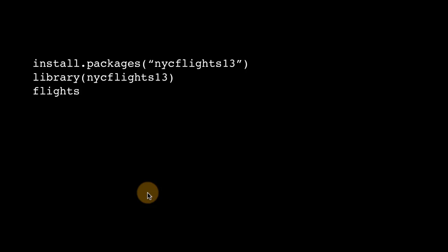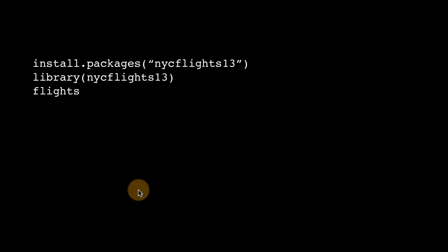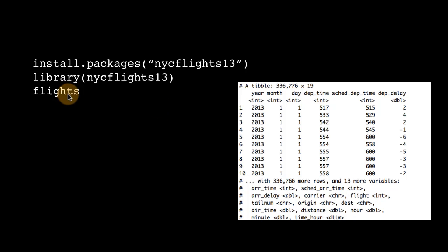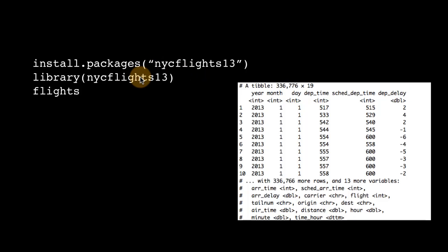This is the central data set among all the data sets that are in nycflights13, and if you take a quick look at flights, this is what it's going to look like. If you type flights on your command line, you will see this after installing the package and loading the library.